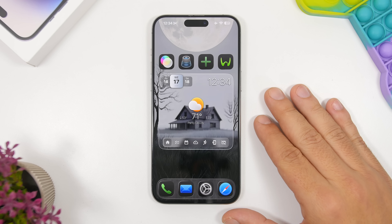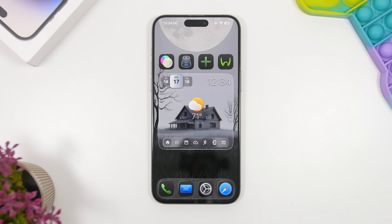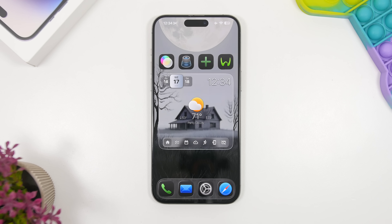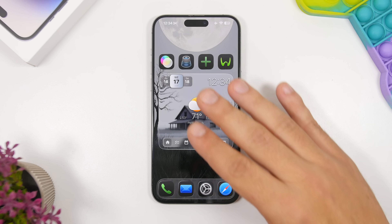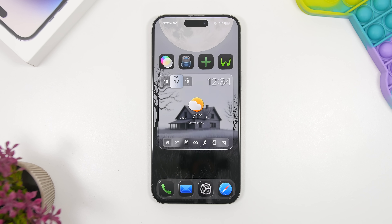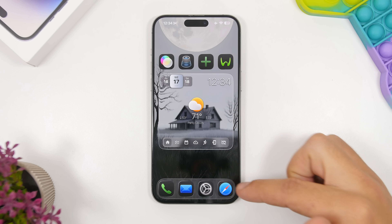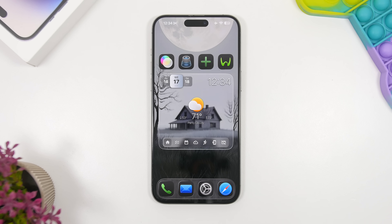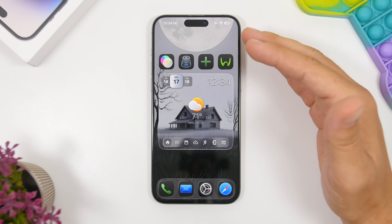We're starting with the first one. You can see we have a really nice clean setup right here and it's very easy to recreate. I've chosen a grayish wallpaper that makes it look really clean, and then I have the icons using dark mode, which makes the colors of the icons and widgets pop on this gray background.